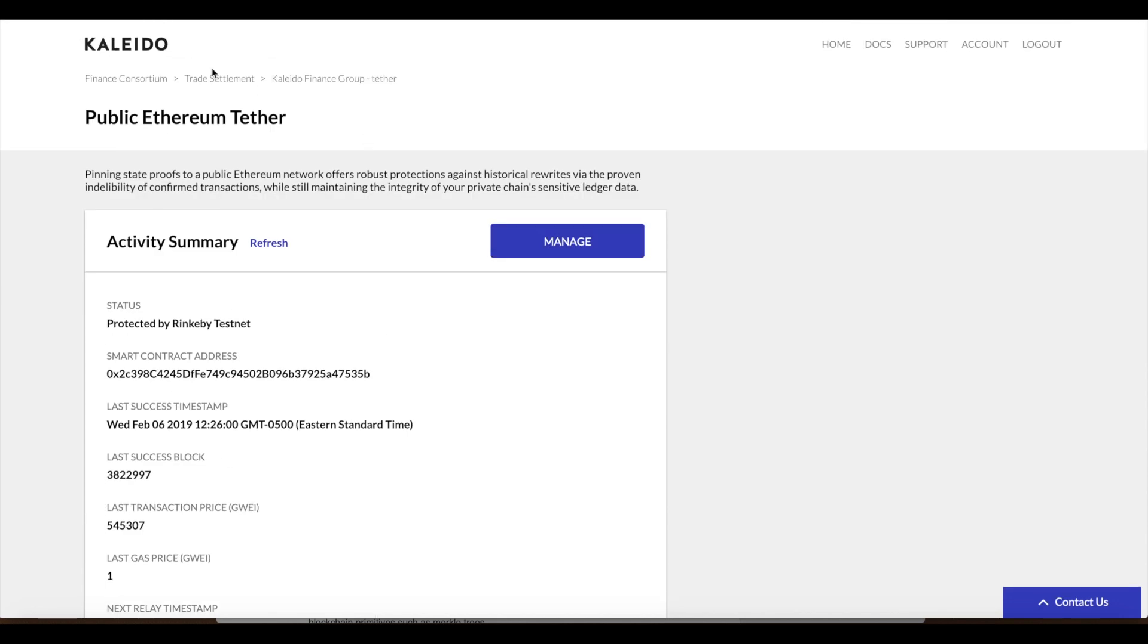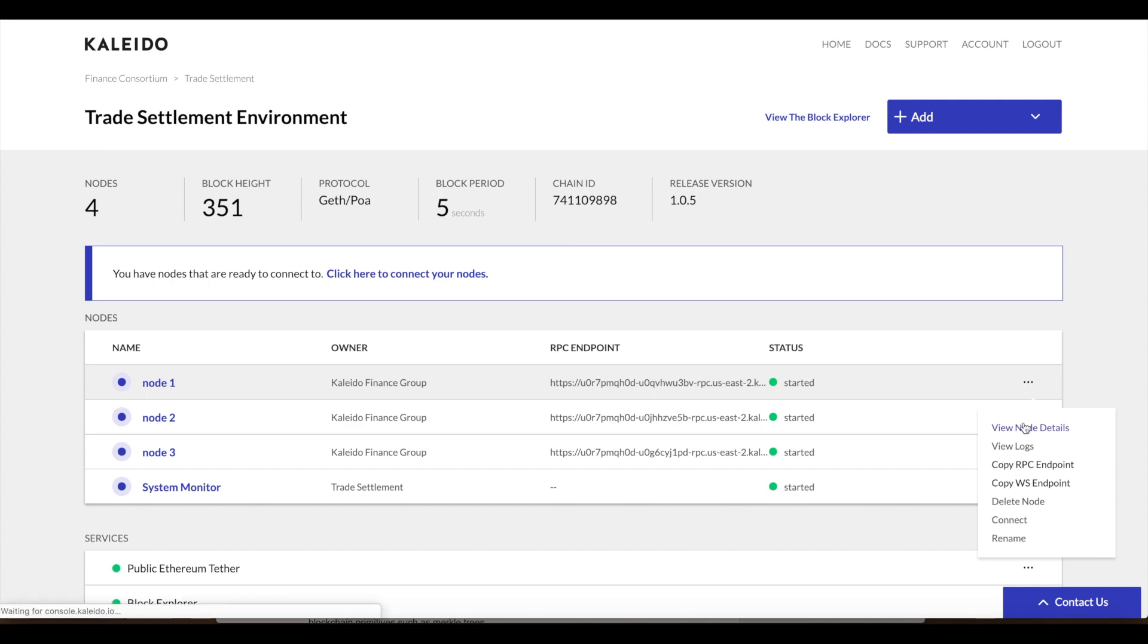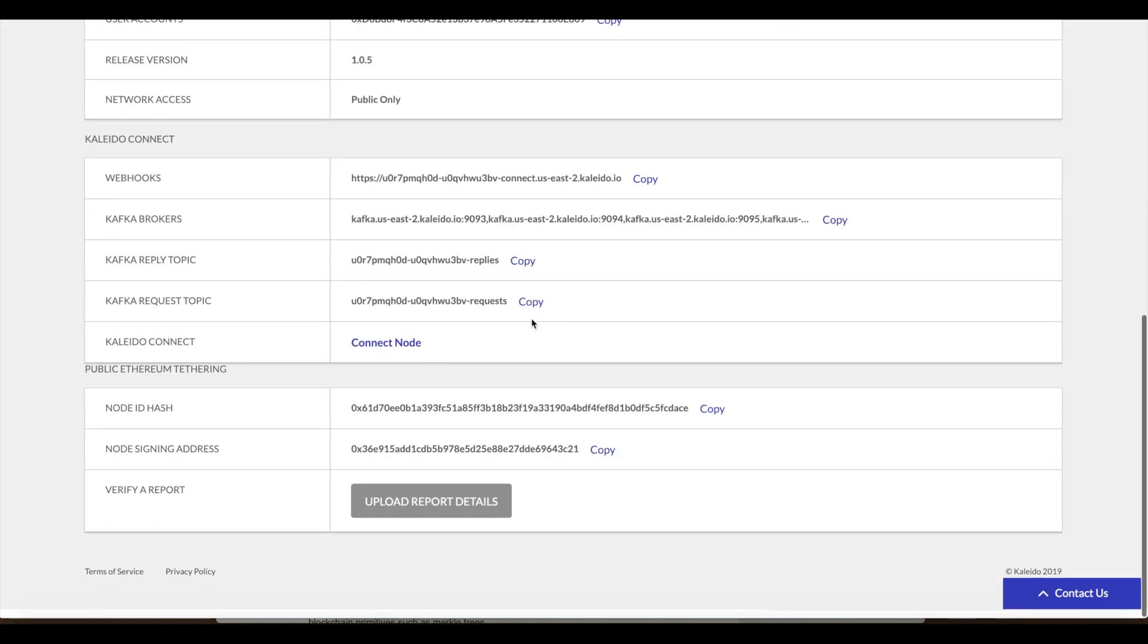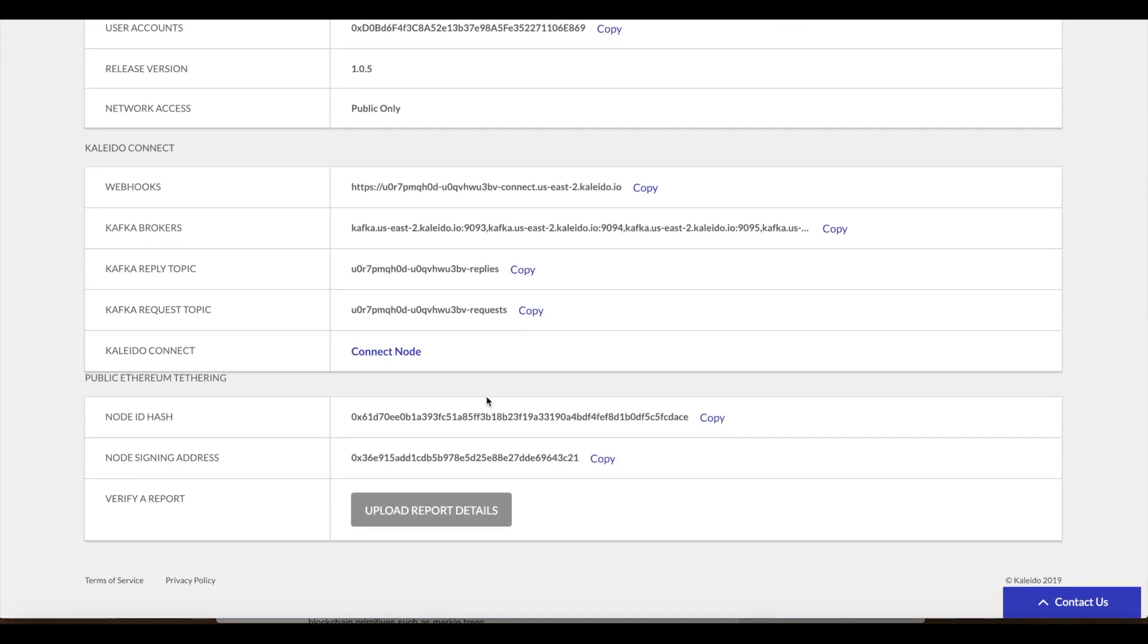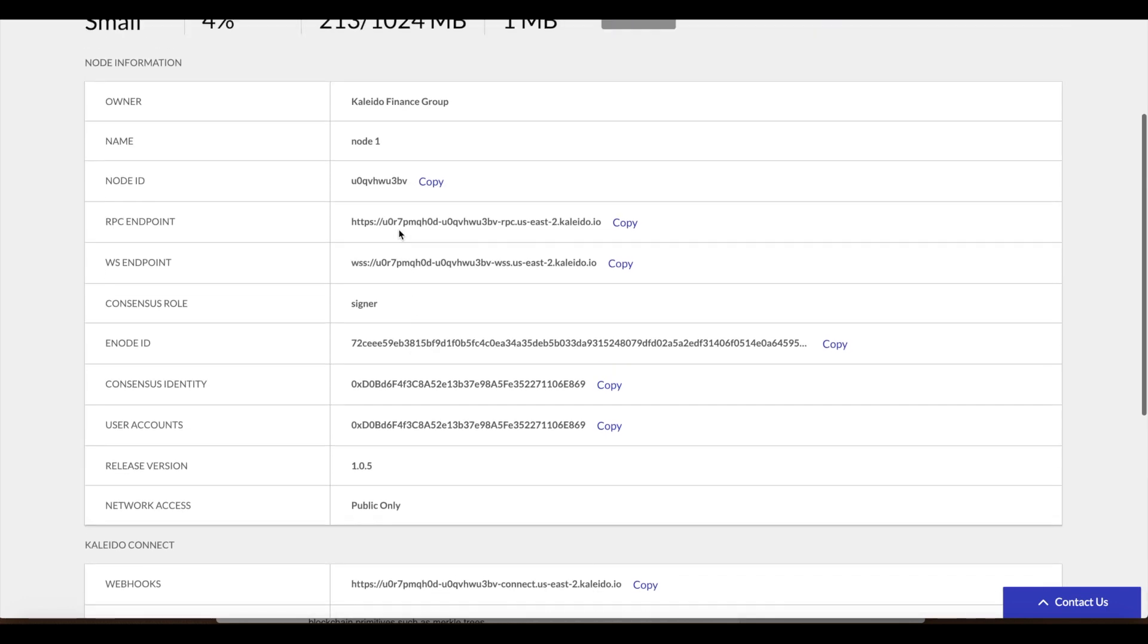If we go back to our environment and we click the details for our first node, we see the node ID up here and then down at the bottom we see the node ID hash and the node signing address. The corresponding private key to this signing address is what was used to sign that hashed object. The node ID, the node hash, block number, block hash. This is what we want to recreate right here.